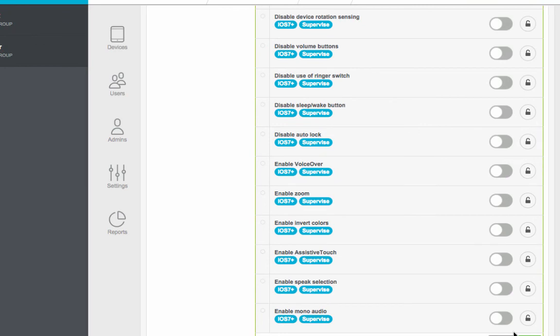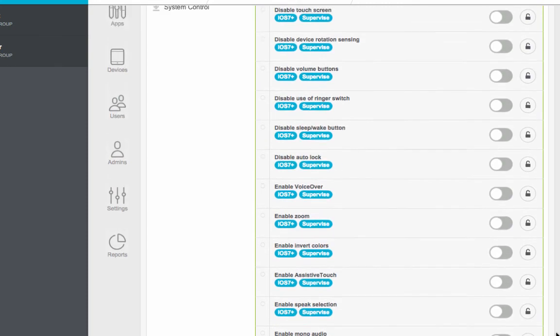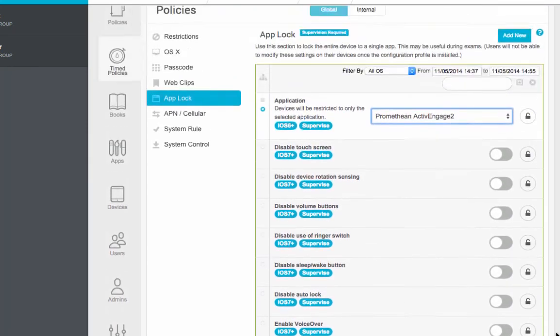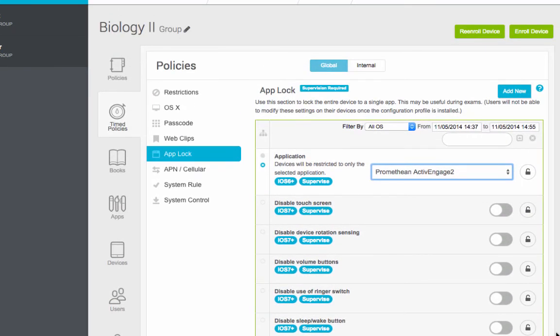I'm going to scroll down to the bottom and you would hit save. I'm not going to do that because I would have some unhappy students in Cokeville. Once you hit save, half a minute or few seconds later, all the kids' iPads will go into Promethean Active Engage. They cannot get out of it. When you hit save, these things will disappear for the most part, and it will expire at 2:55.